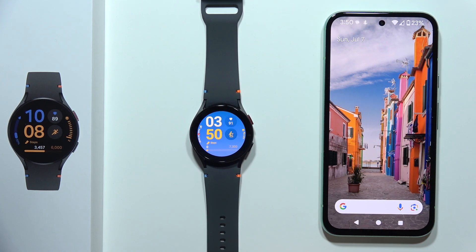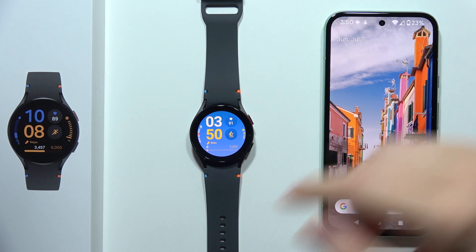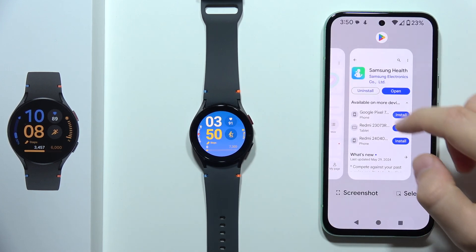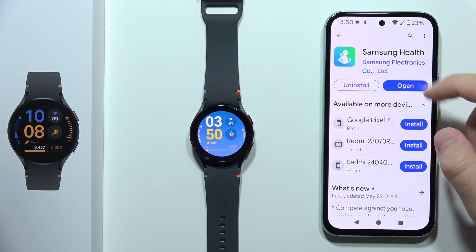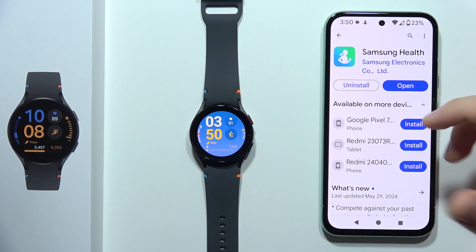Hey, to check sleep data in your Samsung Galaxy Watch FE, first of all, you will have to open the Samsung Health application.